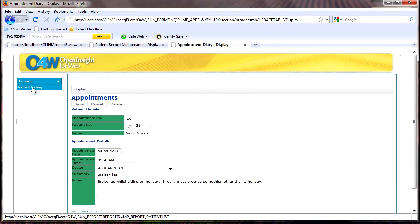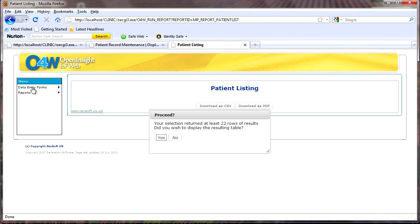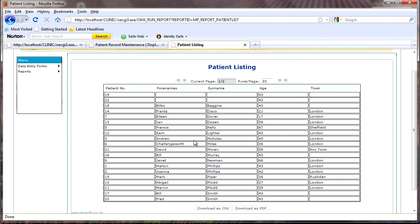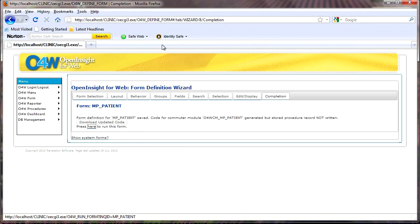You've also got a number of reports — I've just got the patient listing report here, 22 rows. I want to view that report, and then you can see the report comes back. If I want to, I could click and drill down further, and we might look at doing some of that over the course of these videos. So it gives you a rough idea of what we're building, and all of that's been created using no code within O4W.